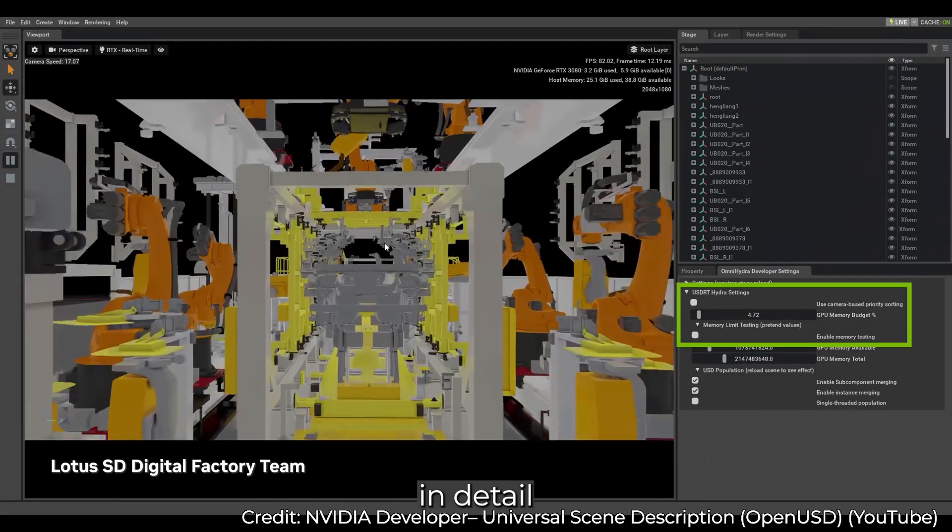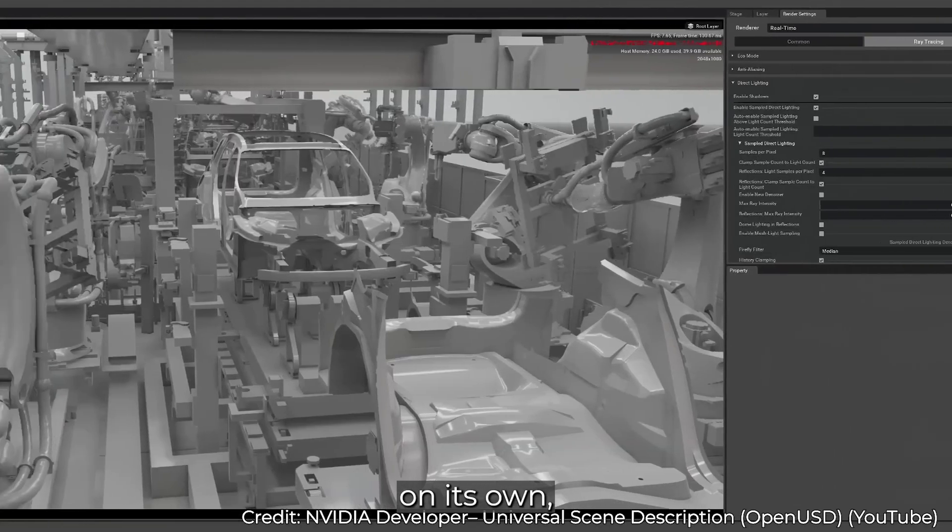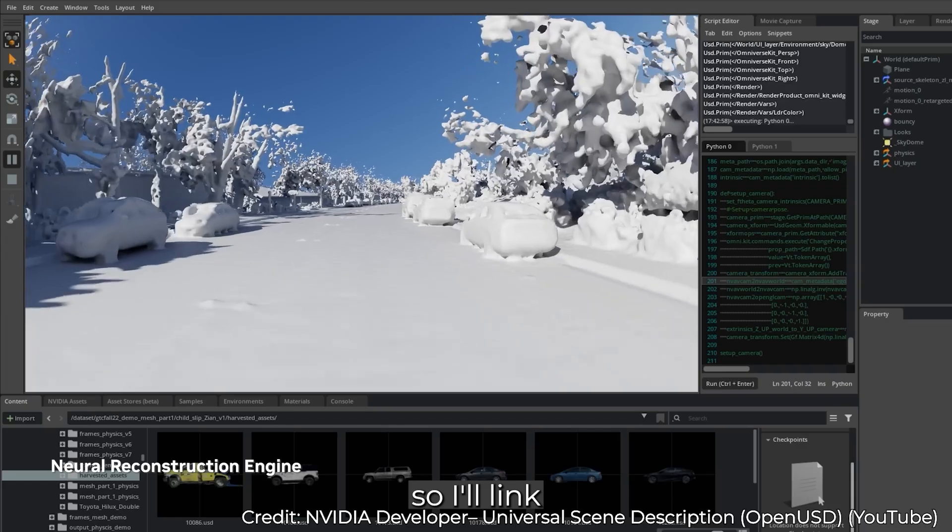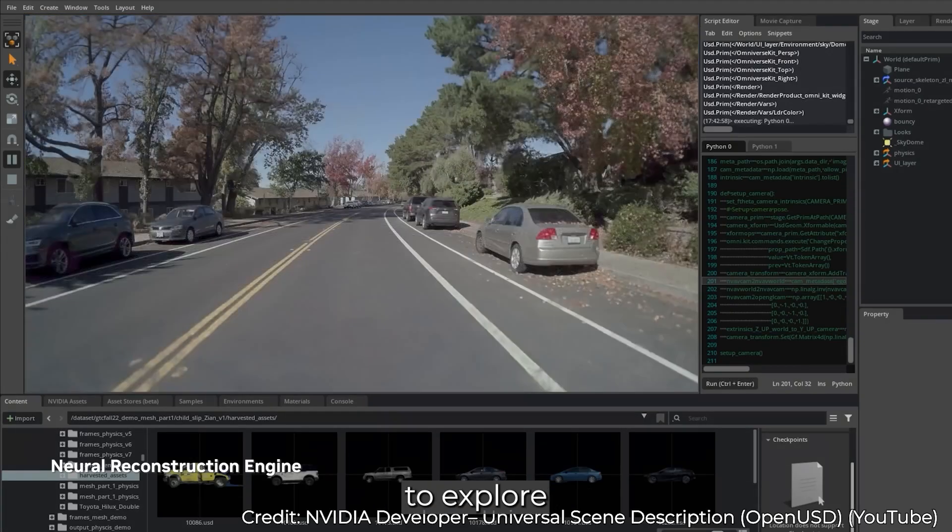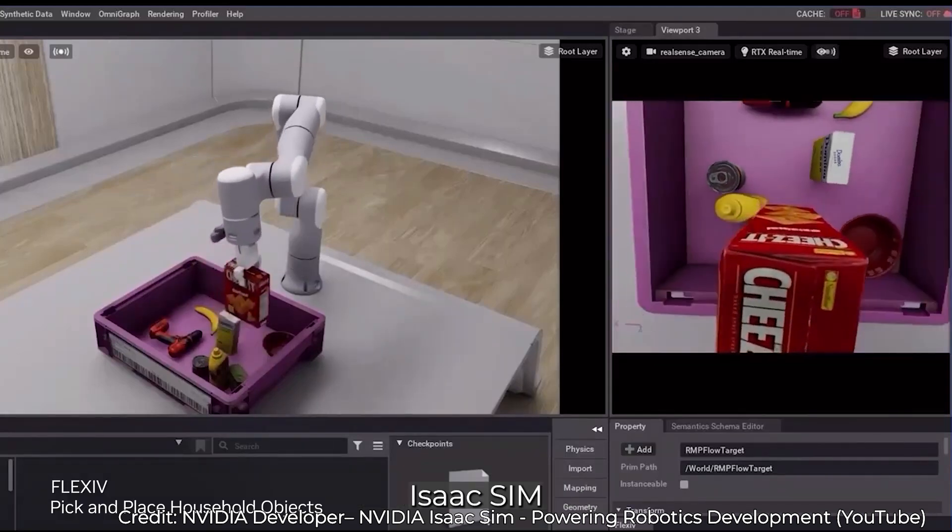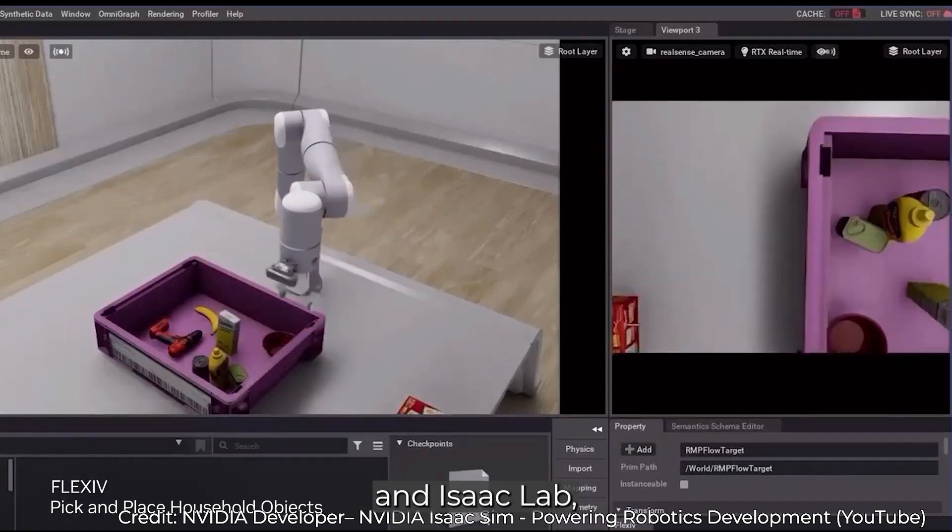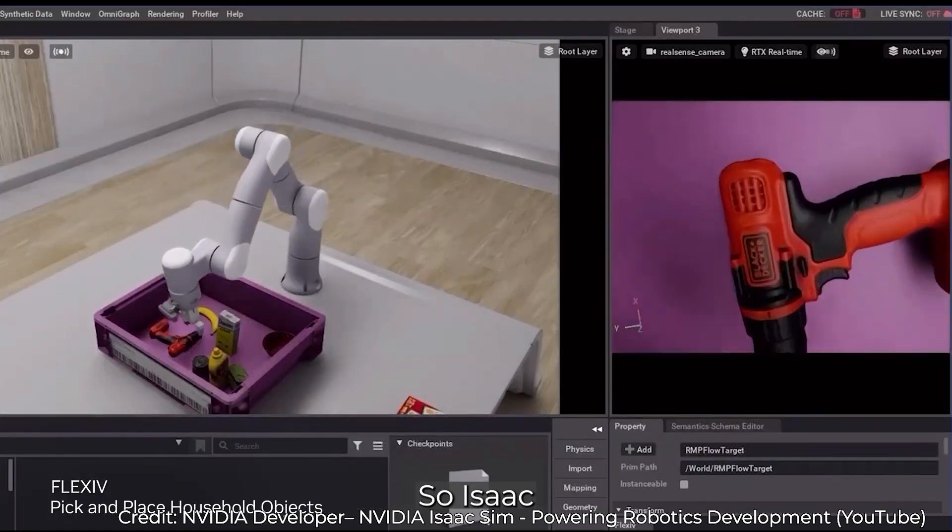Covering Omniverse in detail would require a full video on its own, so I'll link some resources below if you want to explore it further. Since this channel focuses on IsaacSim and IsaacLab, let's take a closer look at those.